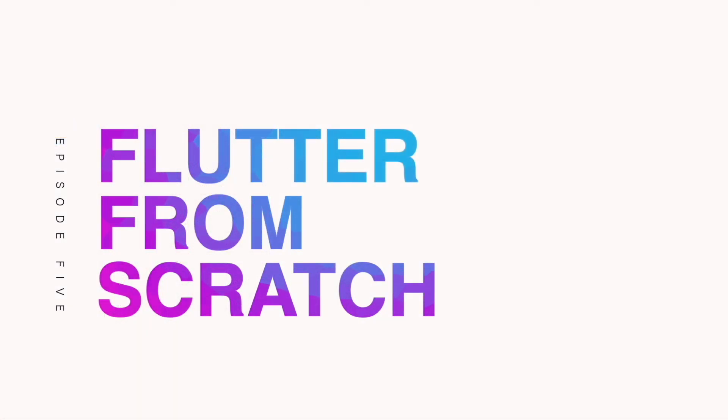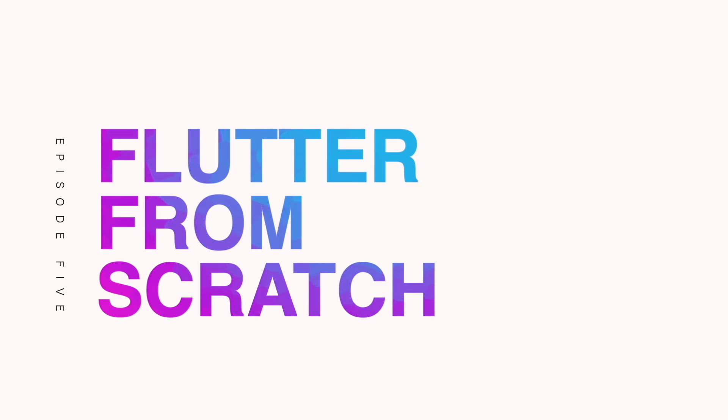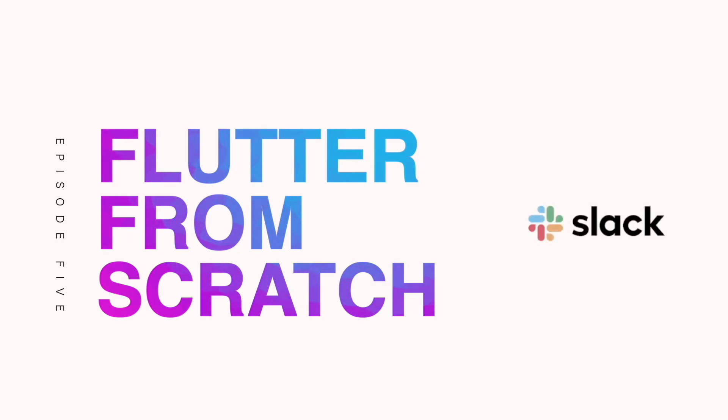And that concludes the last episode of Flutter from Scratch. From here if you have any questions about the Sonder app feel free to open an issue on GitHub. If you have any questions about Flutter in general or about any CI/CD ideas feel free to come ask a question in the CodeMagic Slack channel. I'm Lewis Cianci and thanks for watching the Flutter from Scratch series.